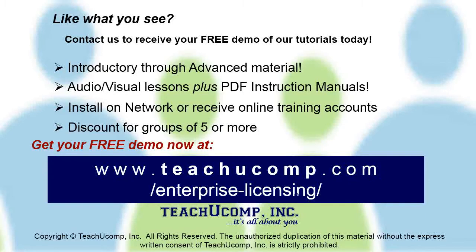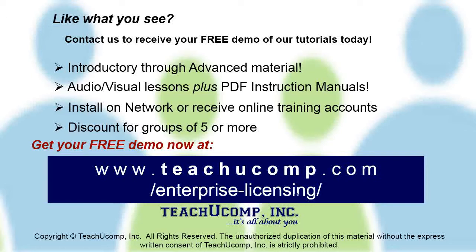Like what you see? Get a free demo of our training for groups of five or more at www.teachucomp.com/enterprise-licensing.